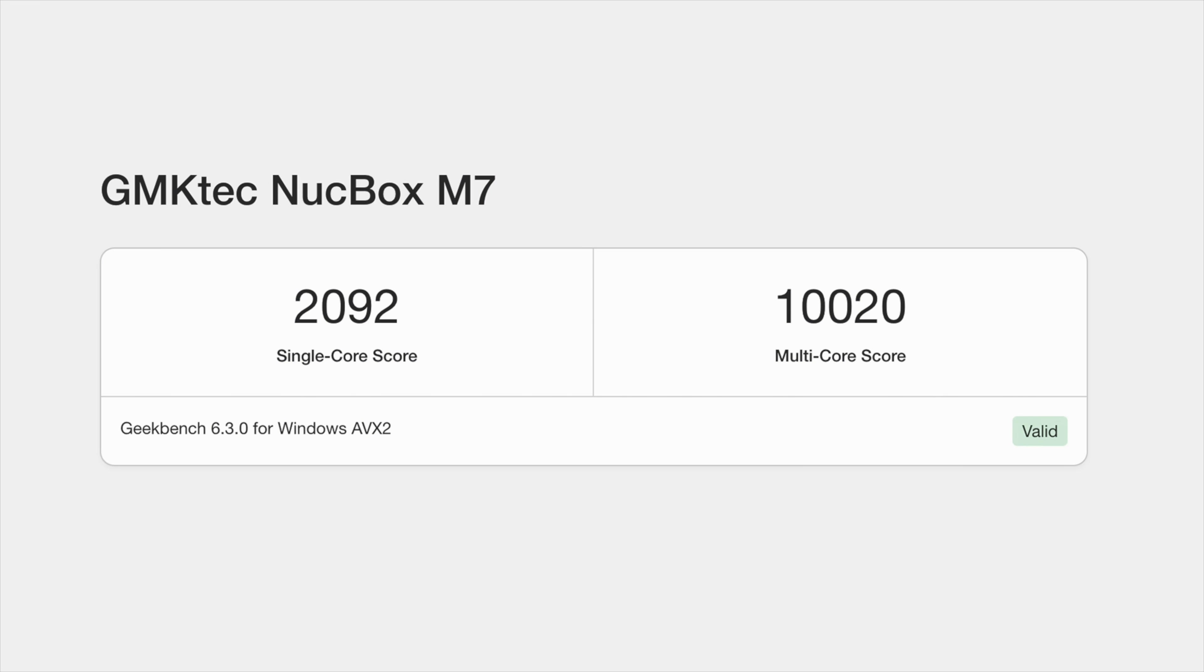Geekbench 6 single core 2092, multi 10,020. I actually thought we'd see a higher single core here, but this only does boost up to 4.7 as opposed to the Pro's model that boost up to 5.1.